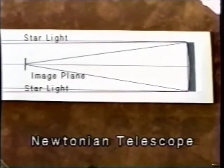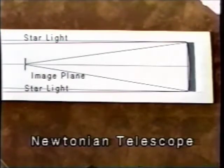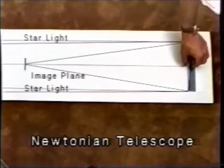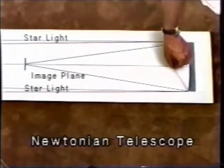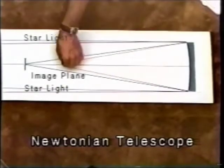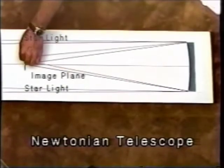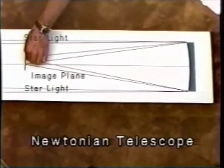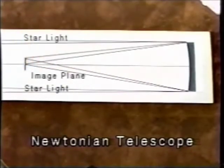Starlight entering the tube at an angle to the optical axis focuses at the image plane, but slightly to one side of the optical axis.